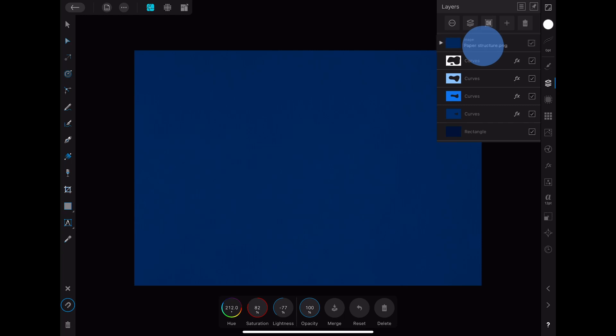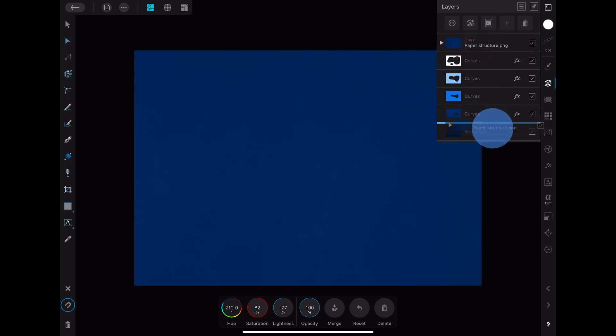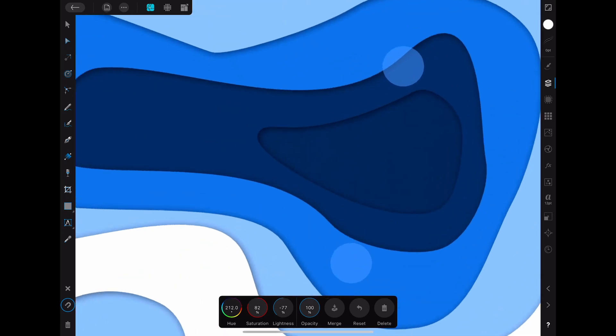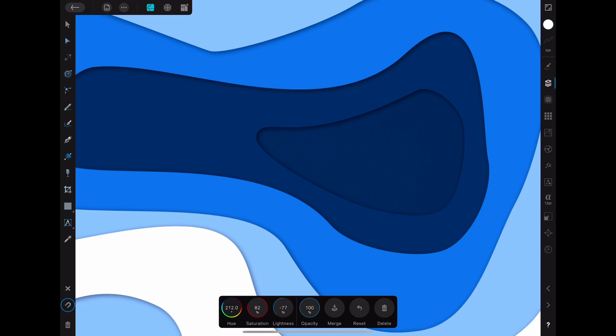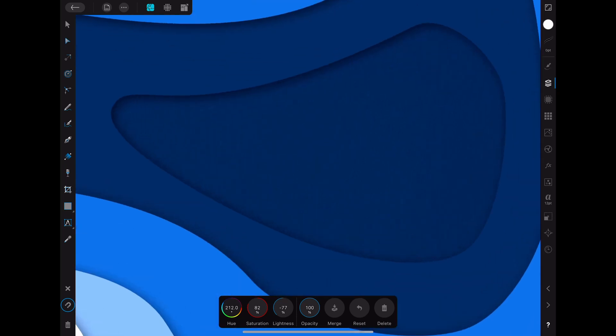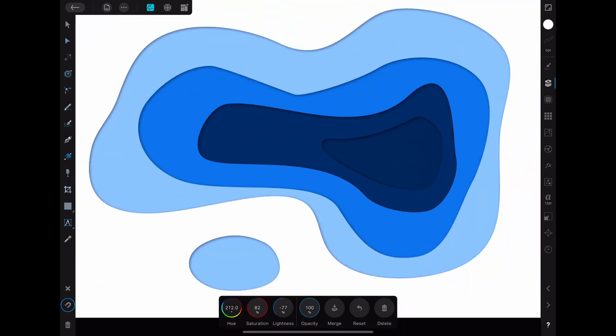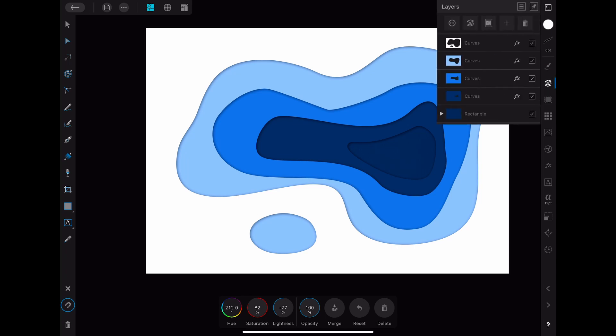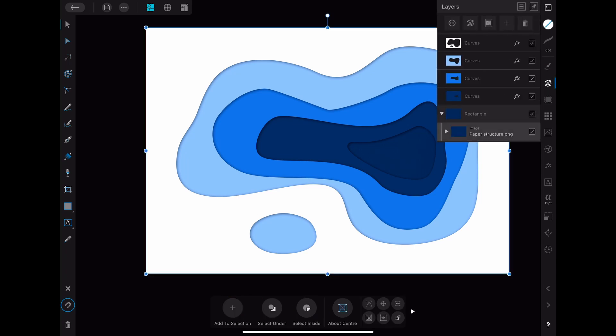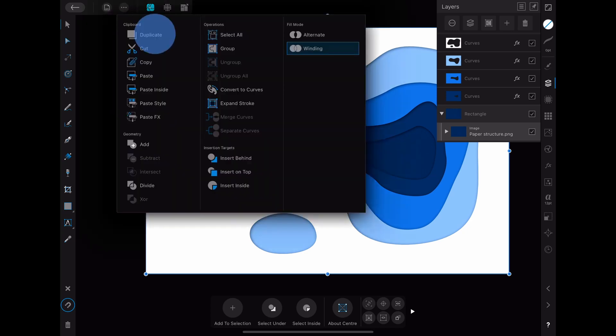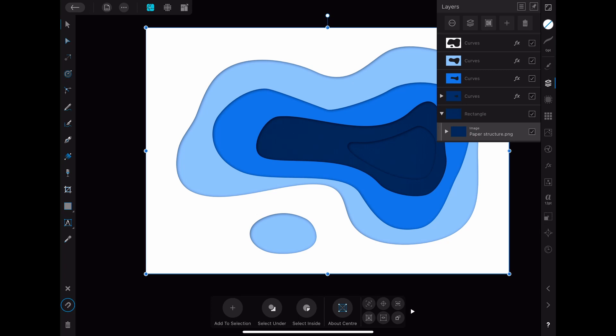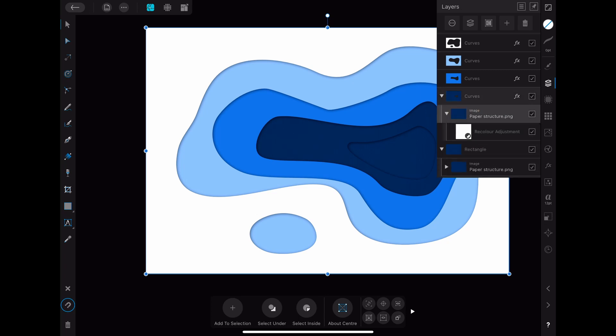After that you take this and drag it into the last rectangle layer. As you can see it has been snipped inside the rectangle layer. When you zoom in a bit more you can see the structure of the paper. Using the same method you can add the paper structure to the other rectangle layers as well. One trick that you can use to do this faster is to duplicate the paper structure layer and then adjust the color of it. You then again drag it inside the rectangle layer you want.